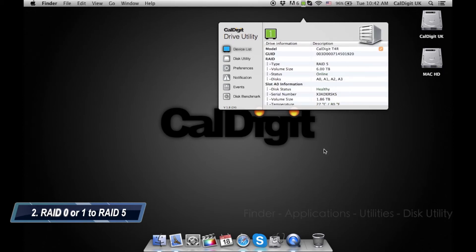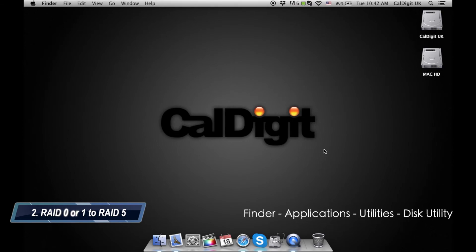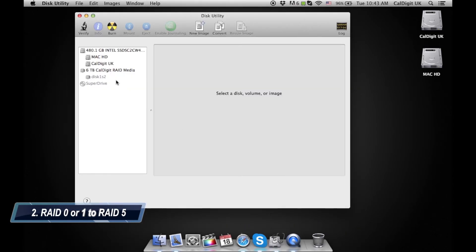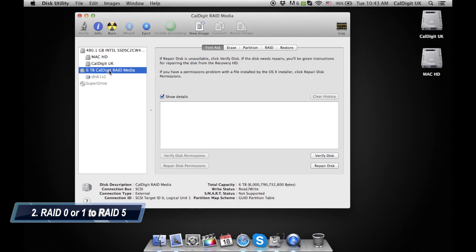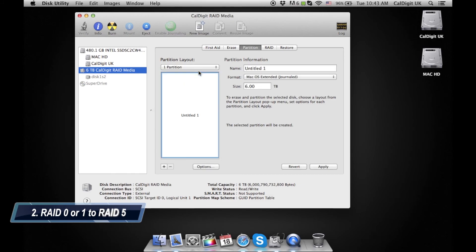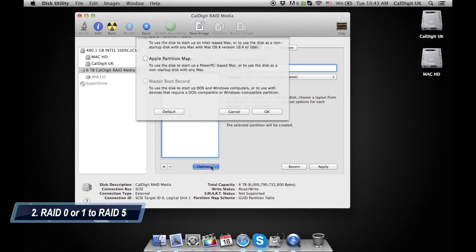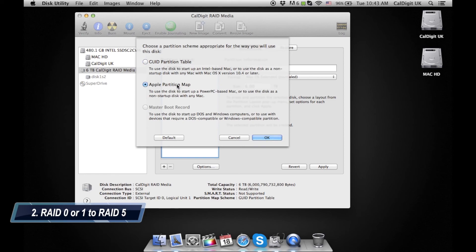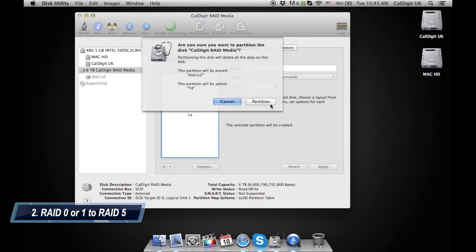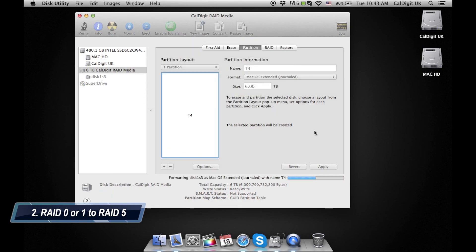The next step is to partition the T4 in Apple's Disk Utility software. Go to Finder, Applications, Utilities, Disk Utility. On the left-hand column find the CalDigit T4 and select it, then click on the Partition tab. Under the partition layout select one partition. Under partition information name the drive. Then click the Options button and select Apple Partition Map and click OK. Then click the Apply button followed by Partition. The T4 will partition and then mount onto your computer.